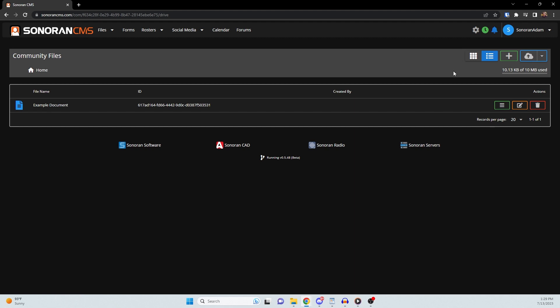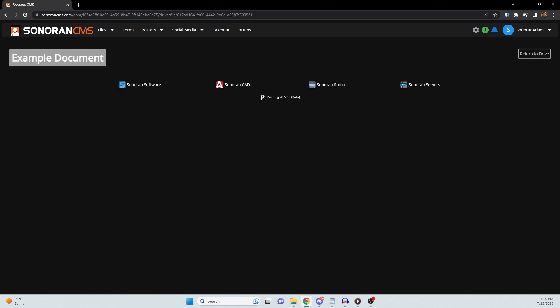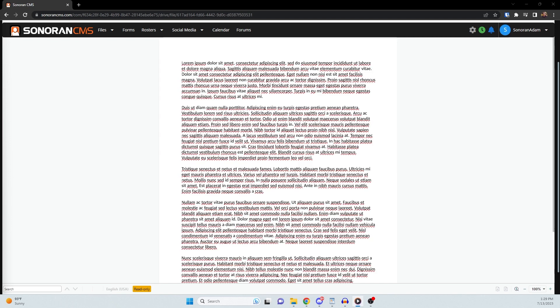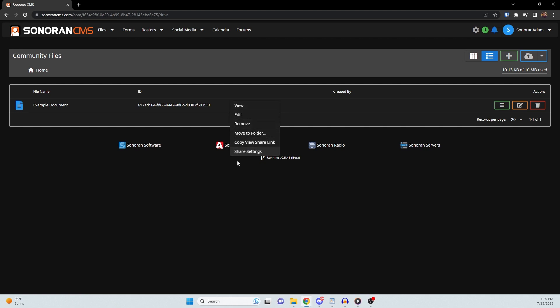To view a document, simply click on it and it will open. You can also right-click any item to view a menu list of actions that can be performed on it.